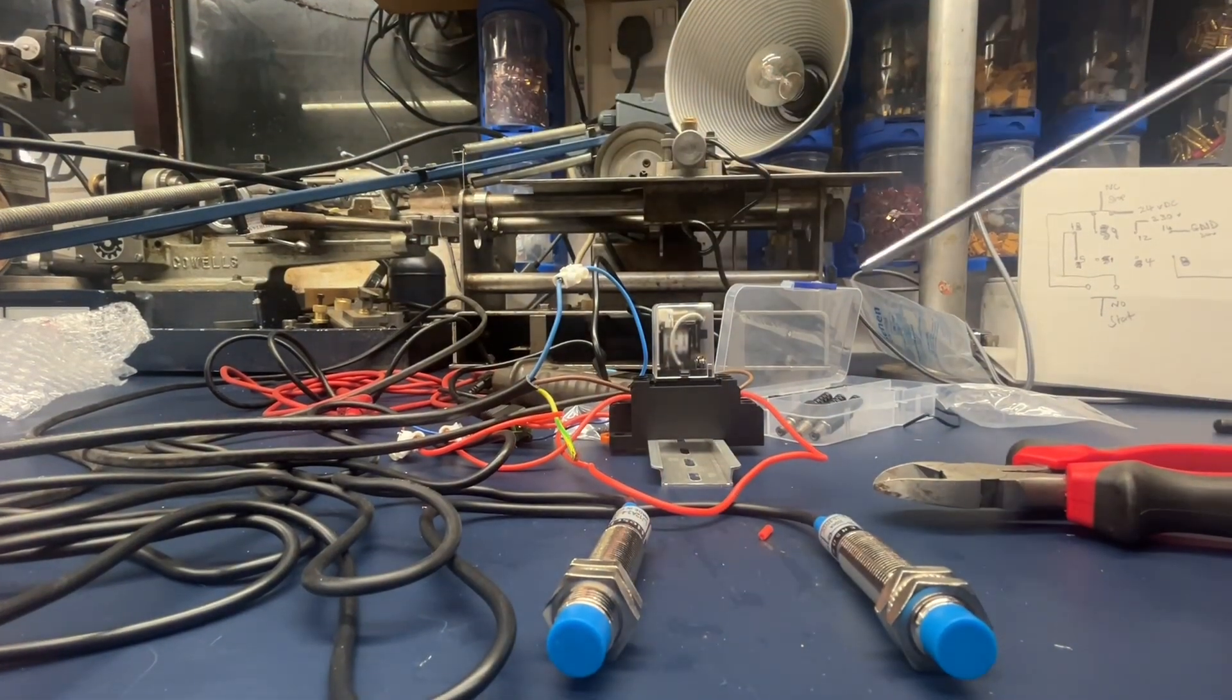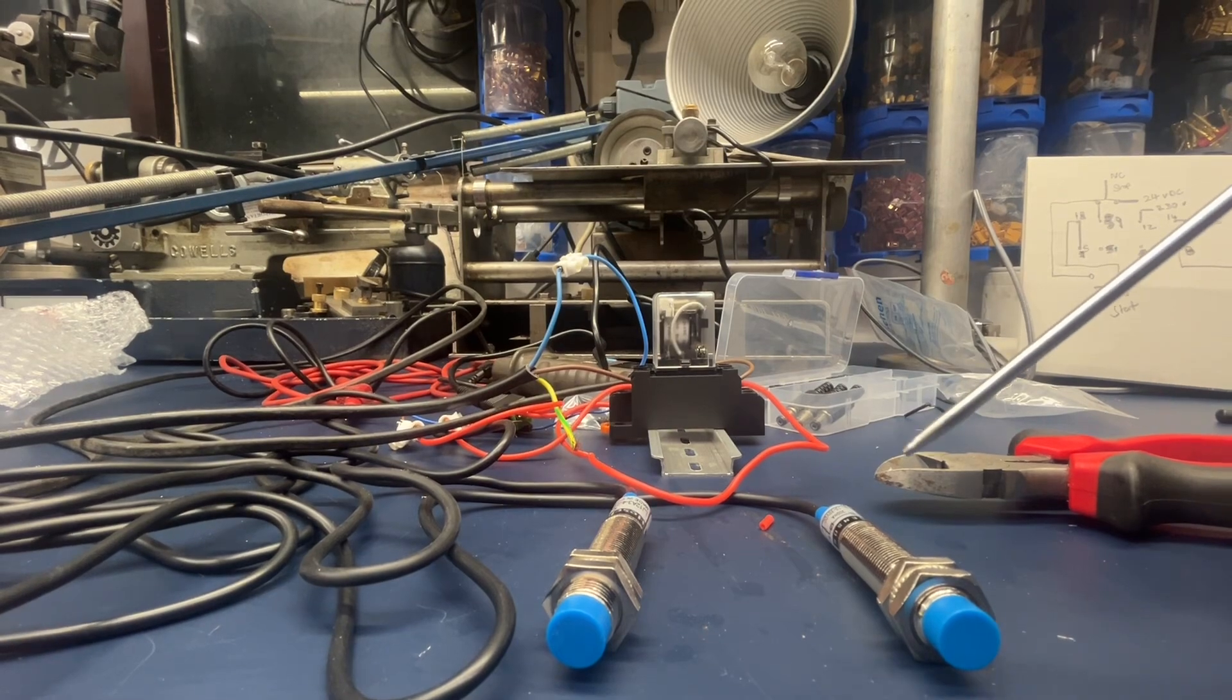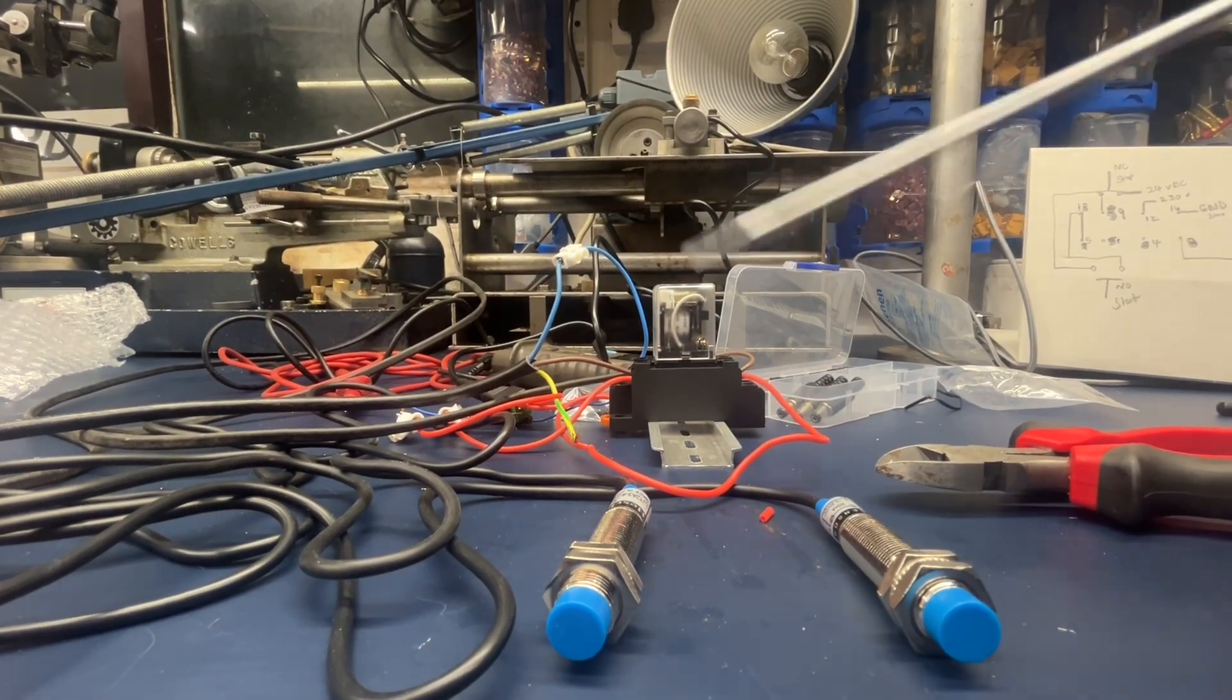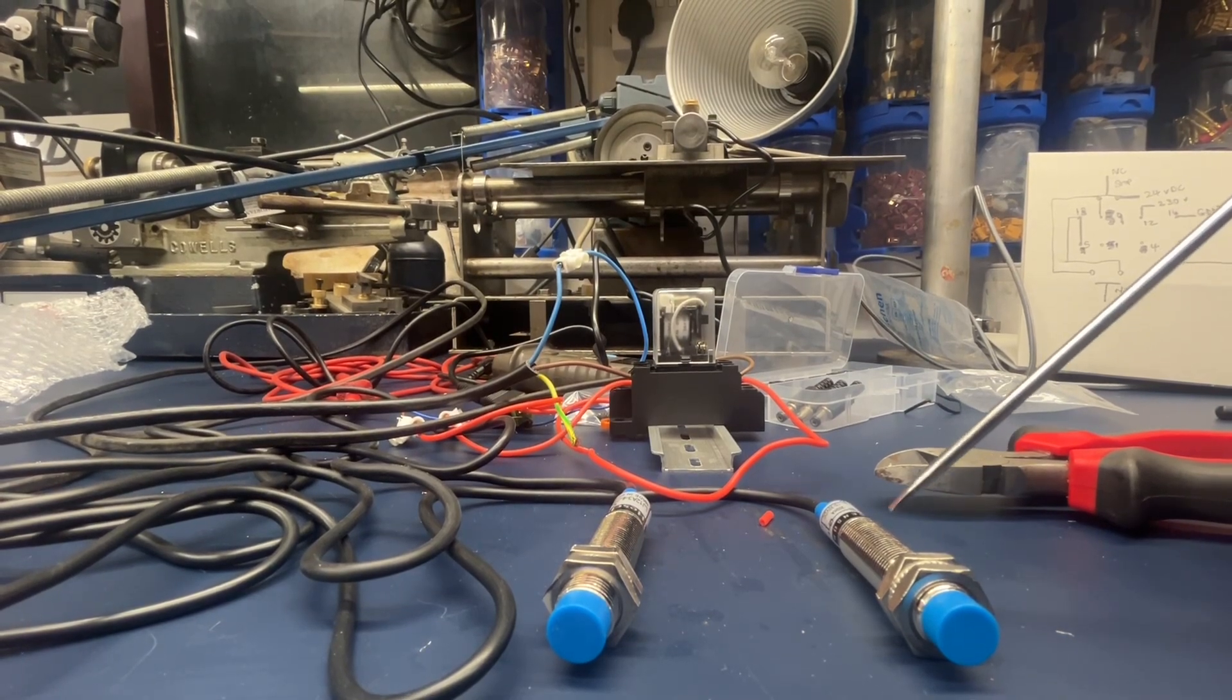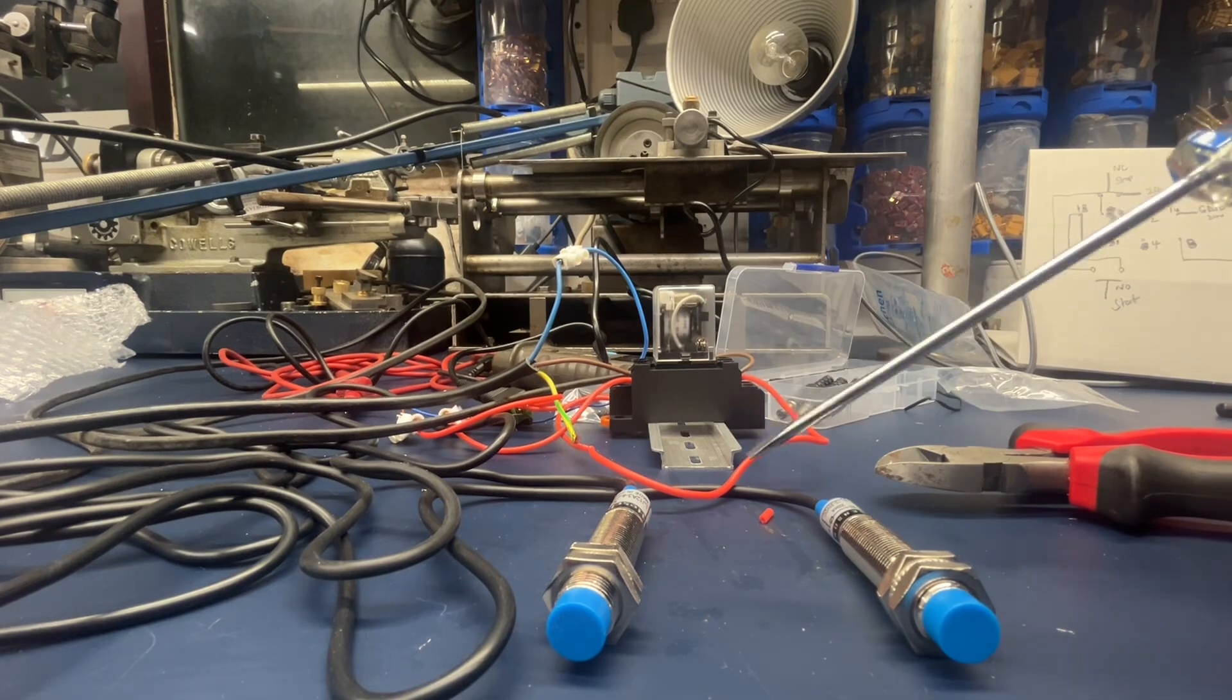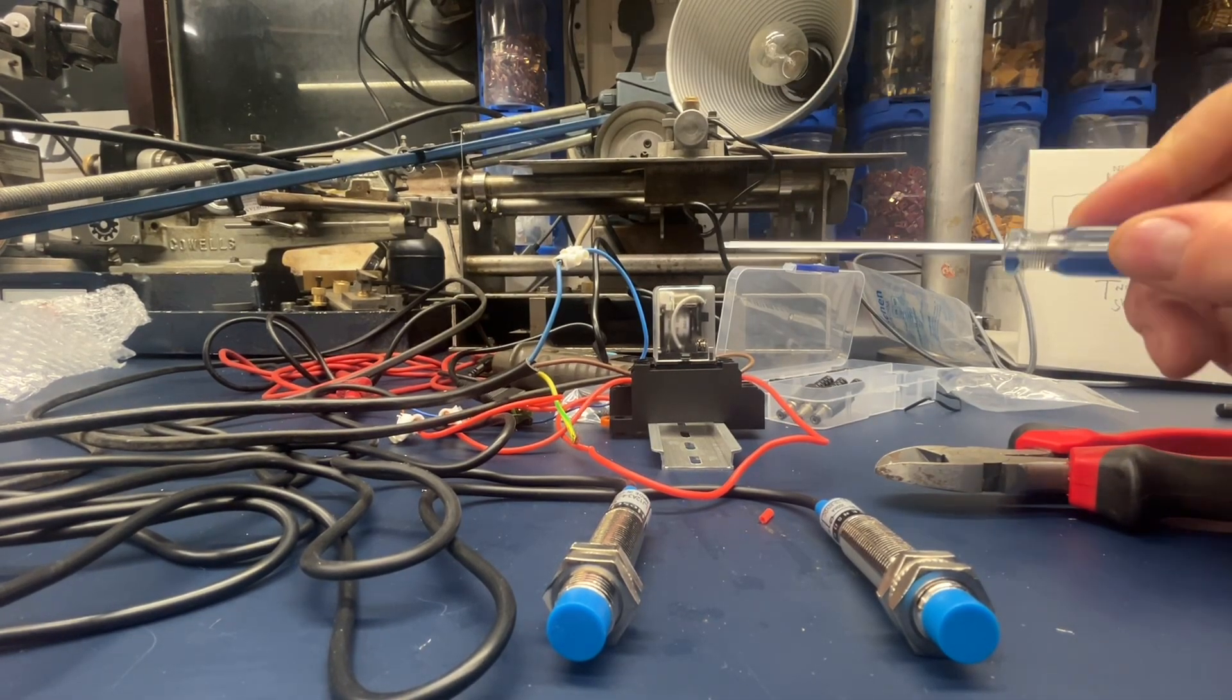This is a much safer system now. I'll be honest with you, I didn't show it on camera, but the original setup that I originally bought was all AC, and then I realized that I wasn't quite happy with mains voltage running through the more exposed switches.